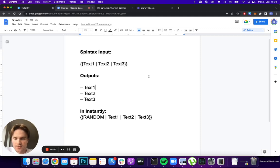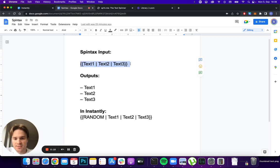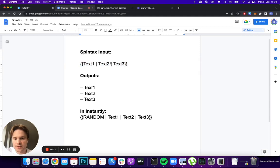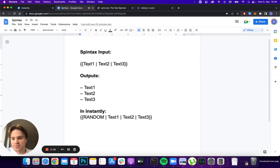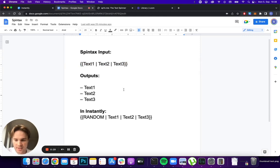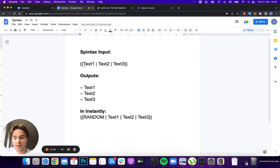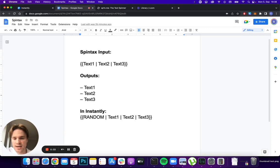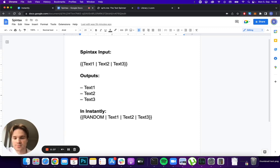So what is spin tax? Basically, spin tax is just text enclosed in curly brackets and separated by this vertical bar symbol. What it does is it just takes one of the inputs that you put in and puts it into your text. In this example I have three variations, but you can actually add as many as you want - you can do two, you can do five, it doesn't really matter.